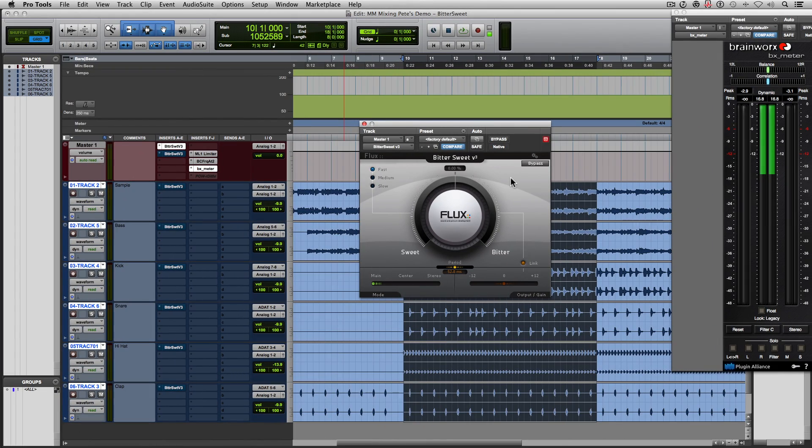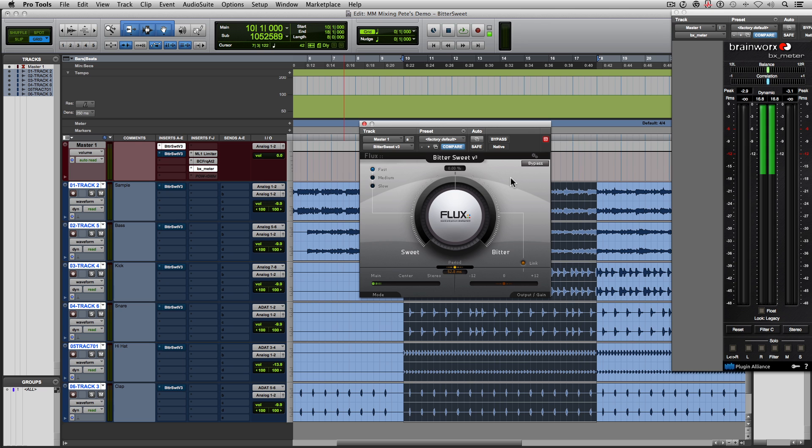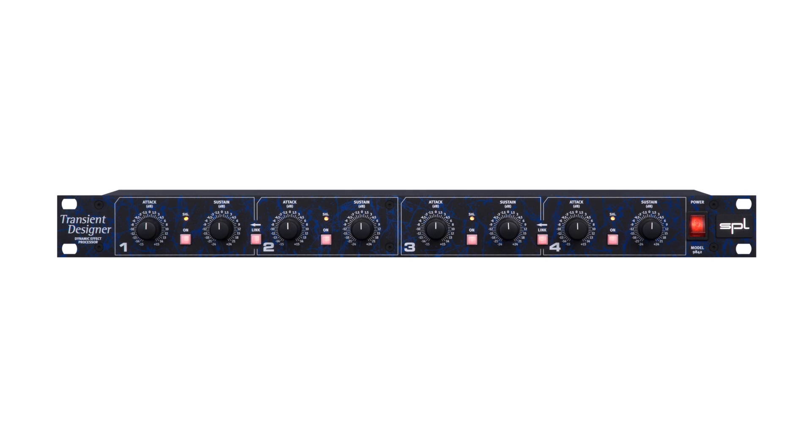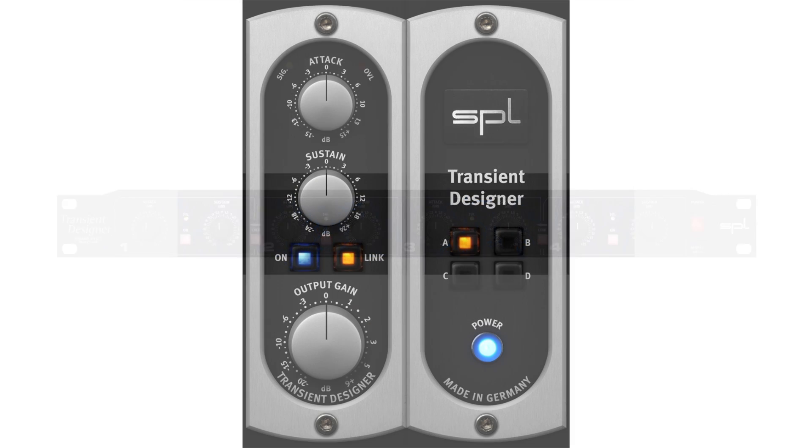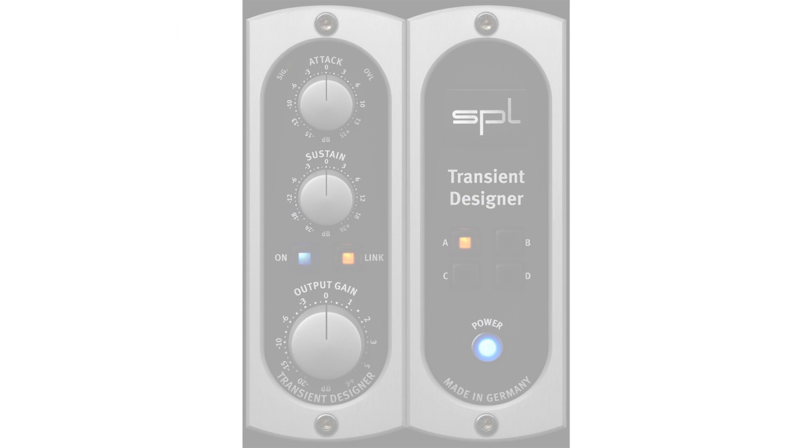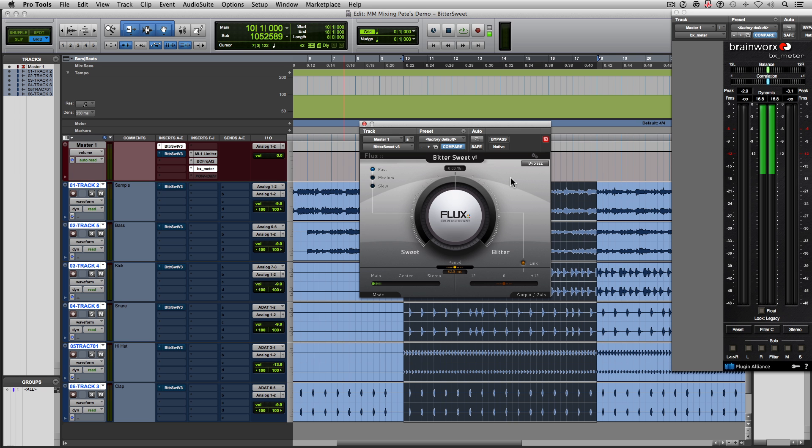So, now that you've heard a little bit of what Bittersweet does, let me explain exactly what it is. It's a transient design tool. Now, there are many of you out there that are probably familiar with one of the most famous transient design tools out there called Transient Designer, made by the company SPL. This plugin does something similar where it detects transients in the audio, and it allows you to manipulate the transient to either make it have more attack or less attack.